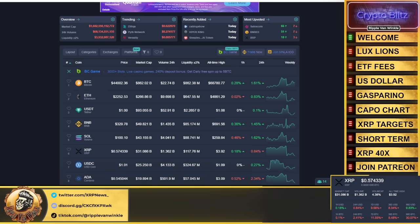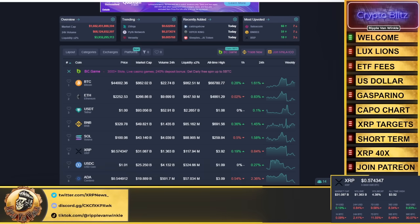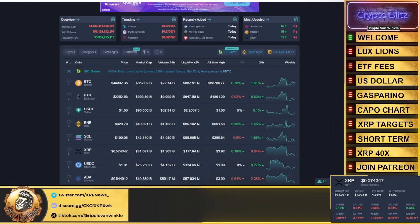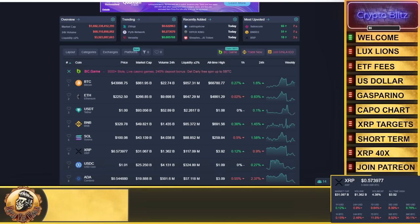Is there a little bit of downside? There could be. I do believe the bottom's in. Now, when I say the bottom's in, it doesn't mean we're not going to go down past $0.57. We could see 56 cents, 55, 54.